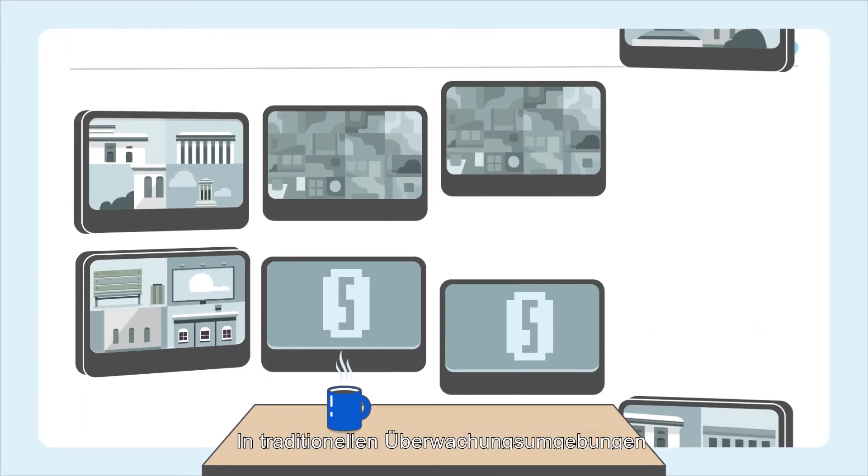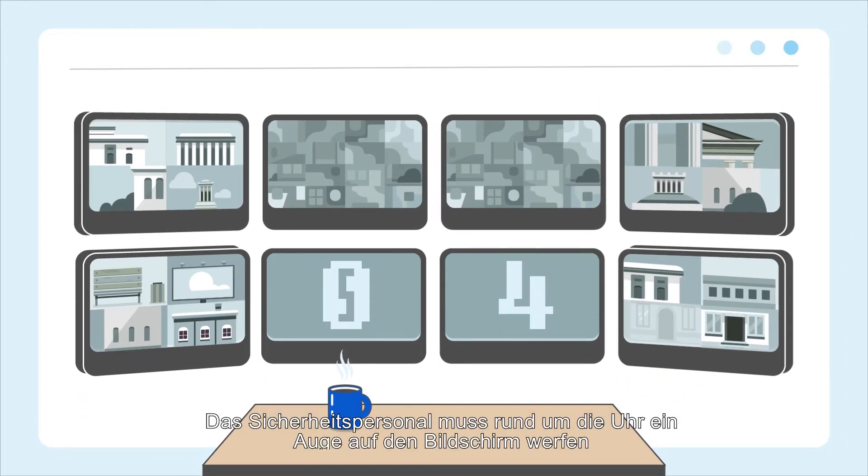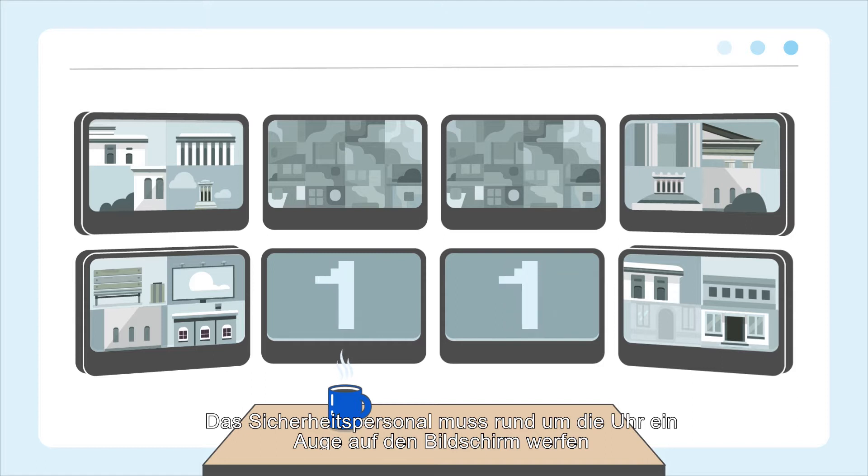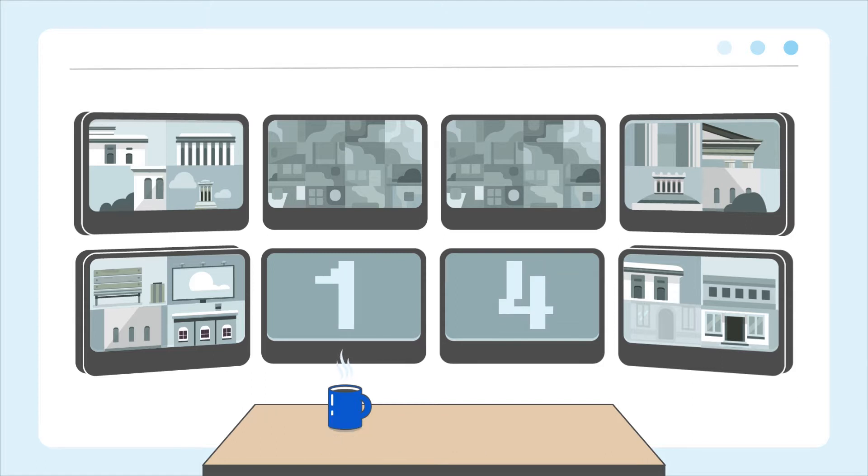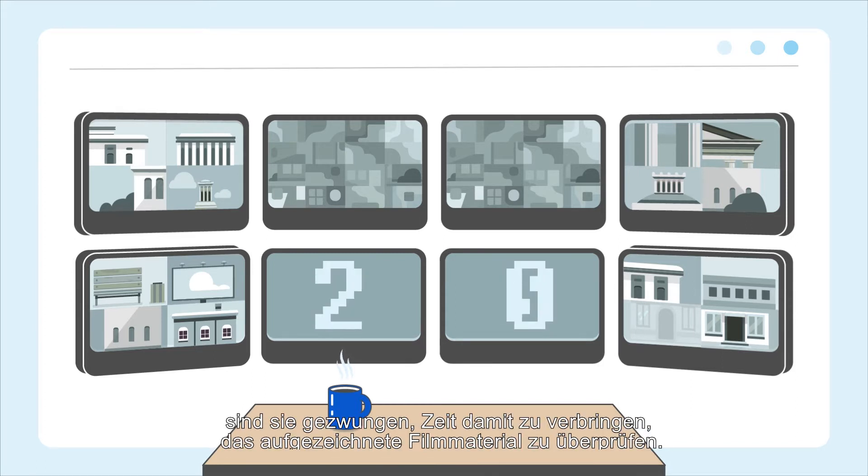In traditional surveillance environments, security personnel must keep a close eye on the screen 24-7. And if they miss a critical moment, they are forced to spend time checking the recorded footage.